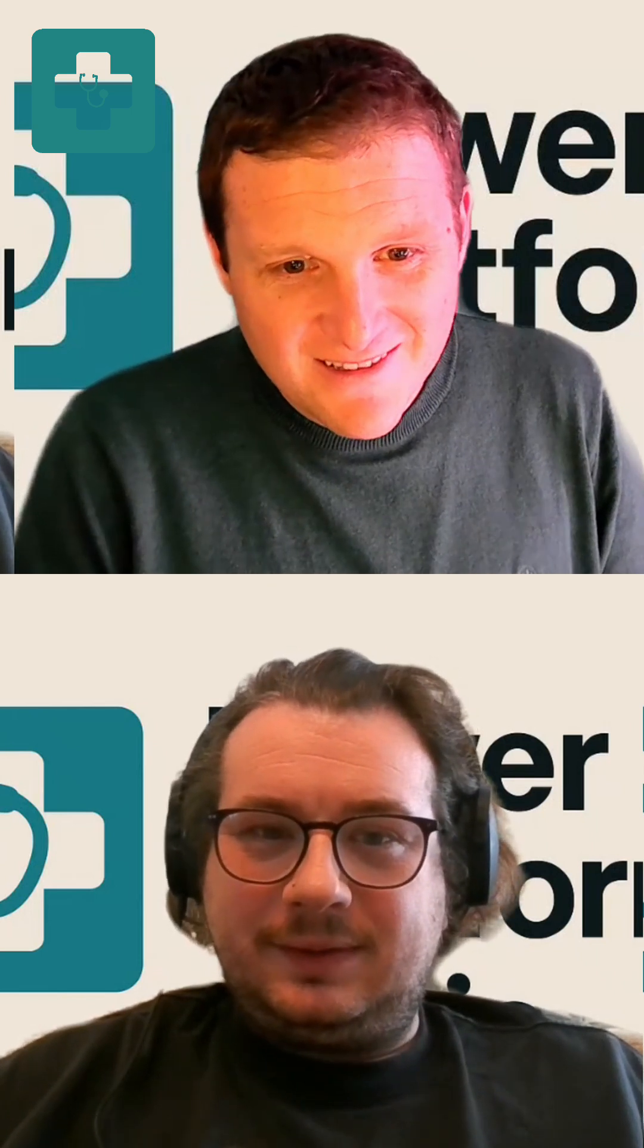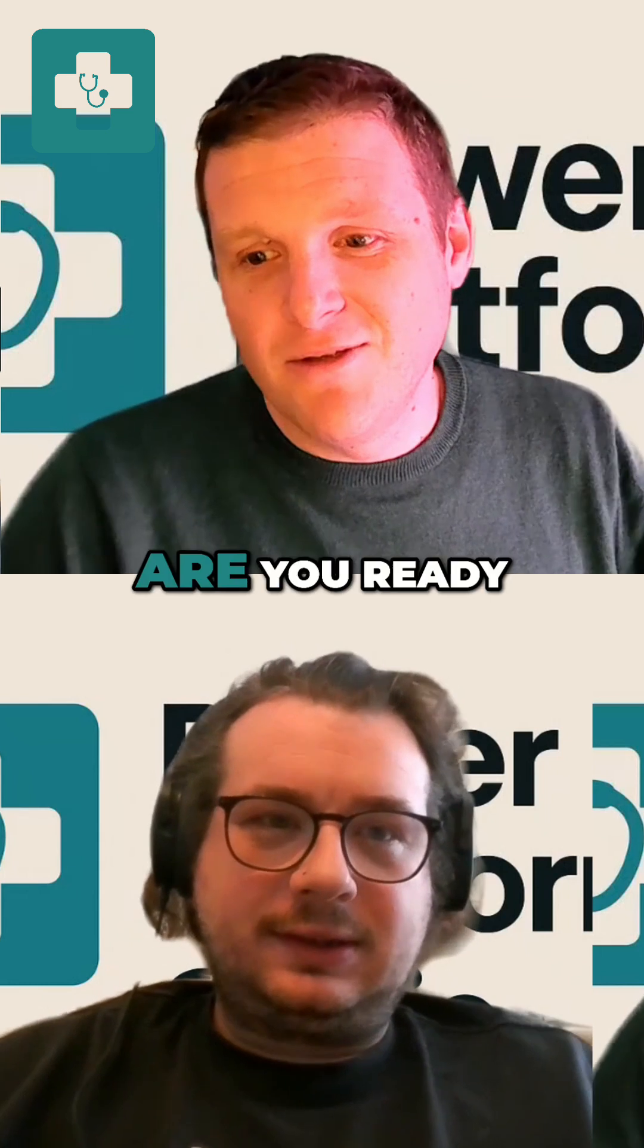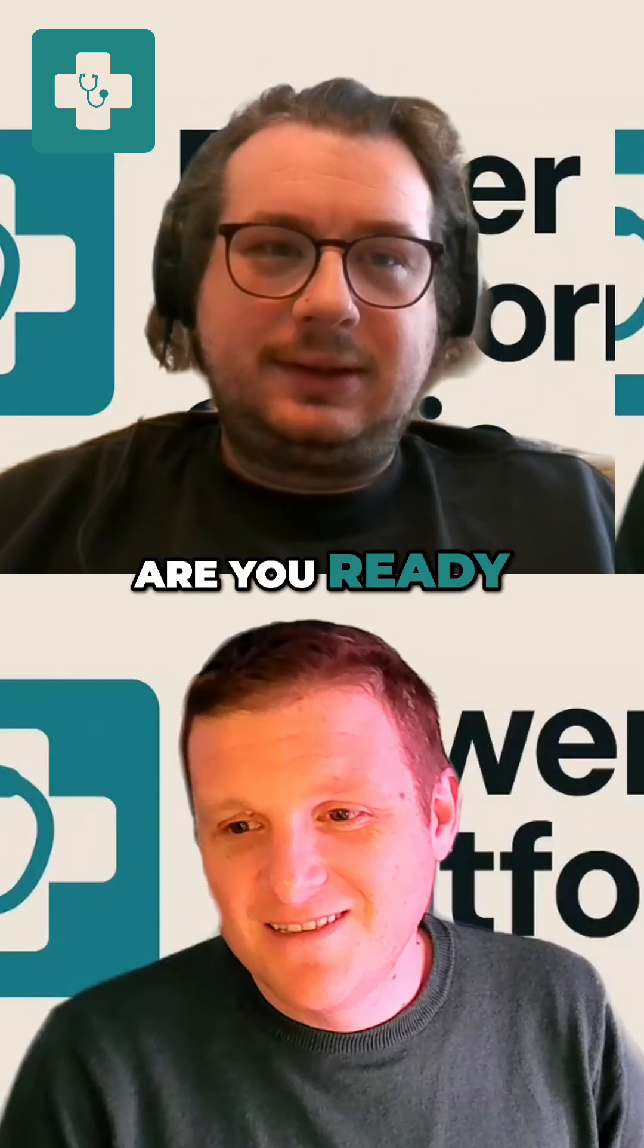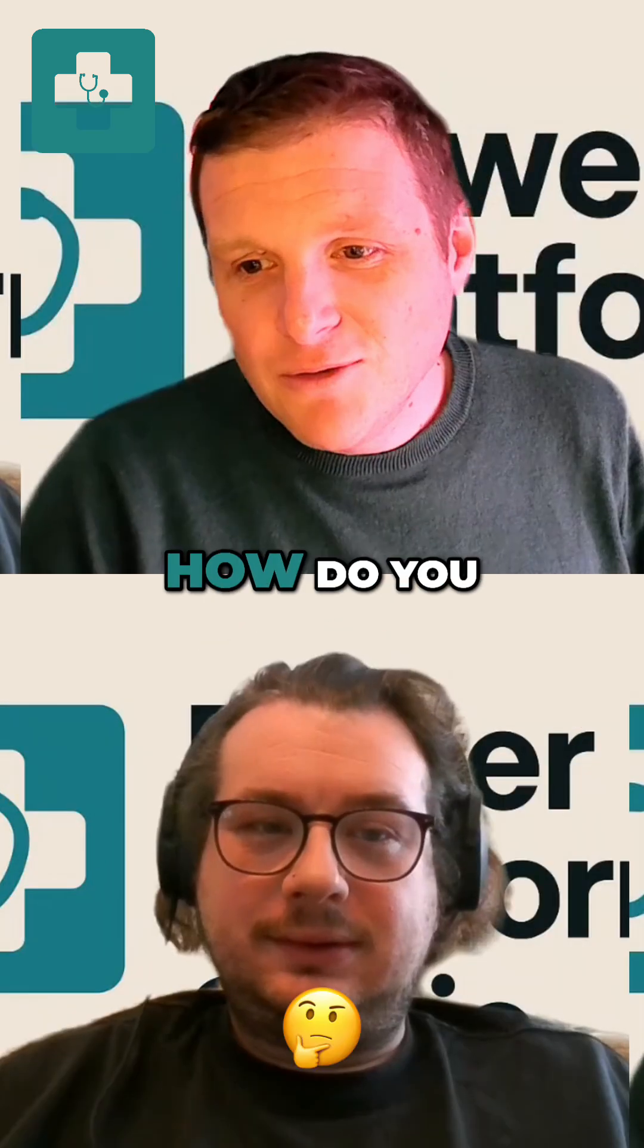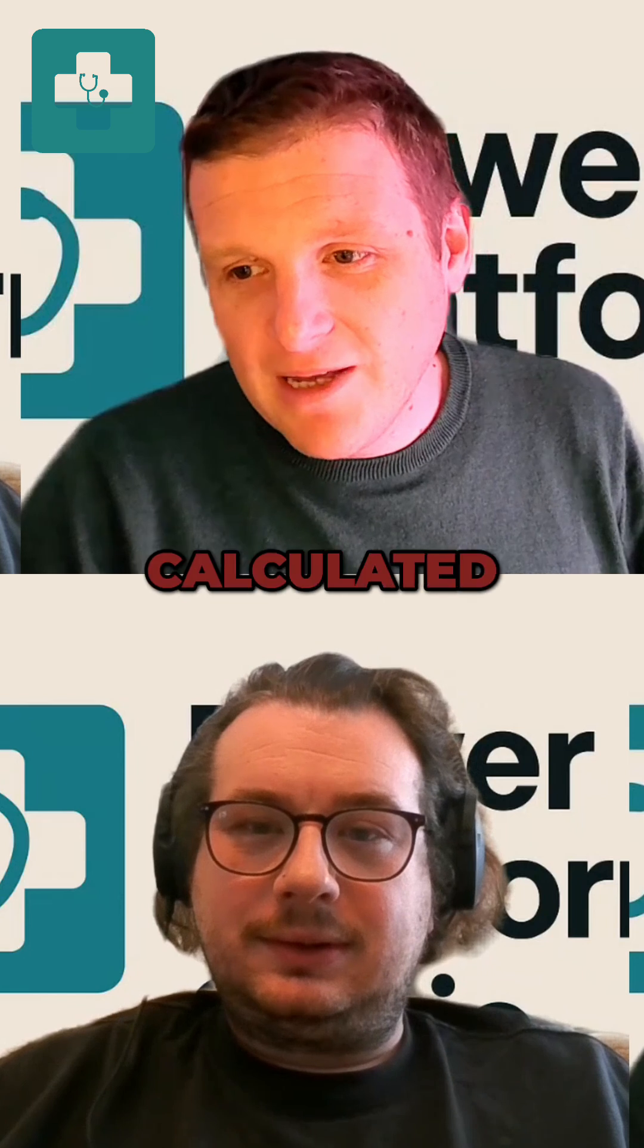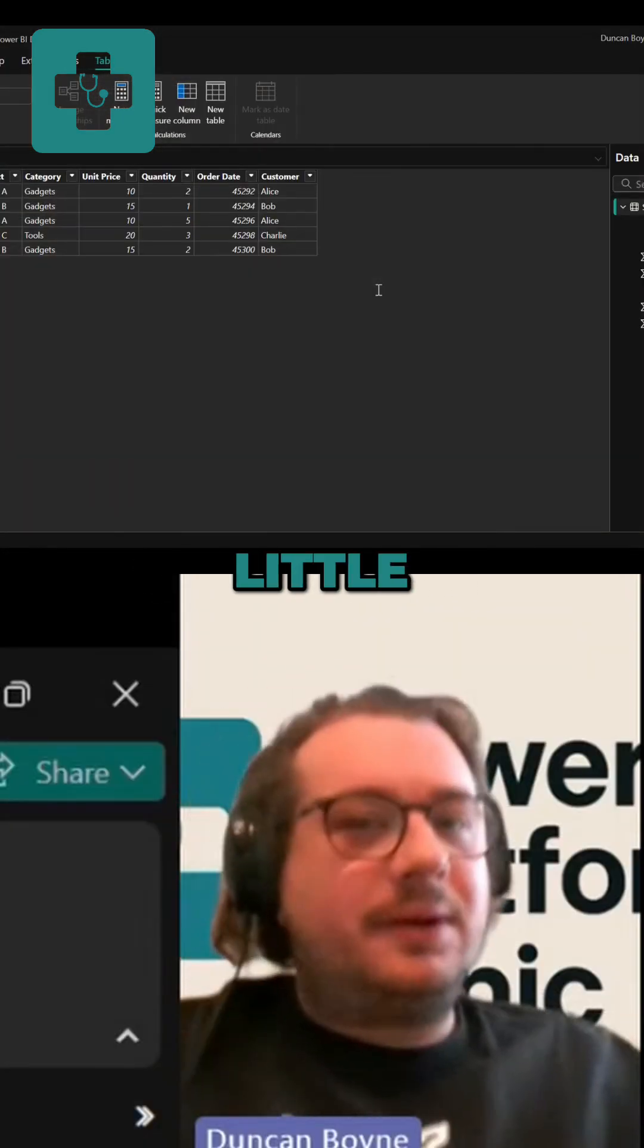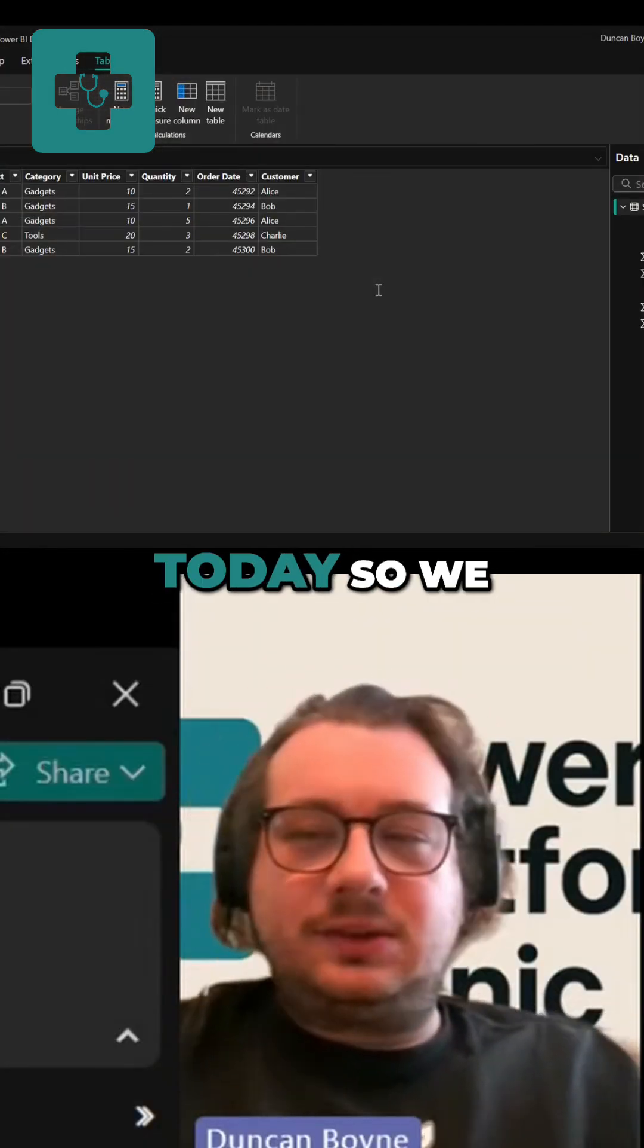This one's for you. Are you ready? I am ready. How do you decide between a calculated column and a measure in Power BI? Excellent question. I have got a little demo to show us today.